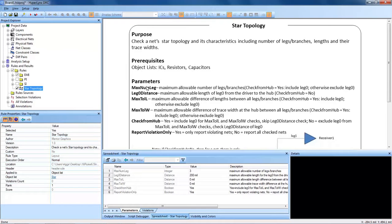This simply checks the NET STAR Topology and its characteristics, including number of legs and branches, lengths, and their trace widths.